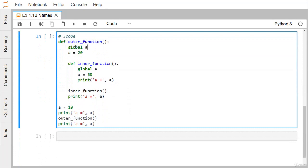Next is scope. We have an outer function and an inner function, also known as a nested function. Using the keyword global inside the outer function means the variable A will have global scope. The value of A has been initialized with 20. The inner function exists inside the outer function — you can look at the indentation to see that. Inside the inner function, A is not a new variable but refers to the same global A.